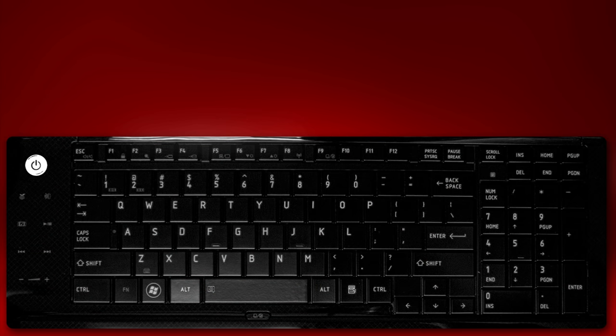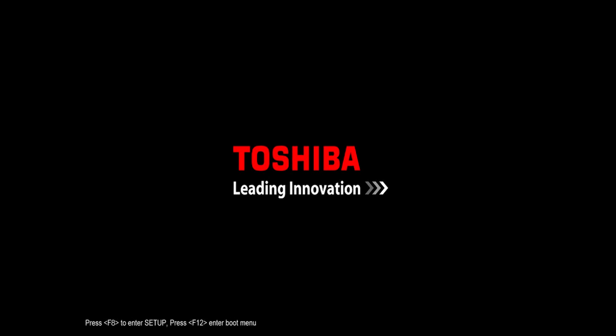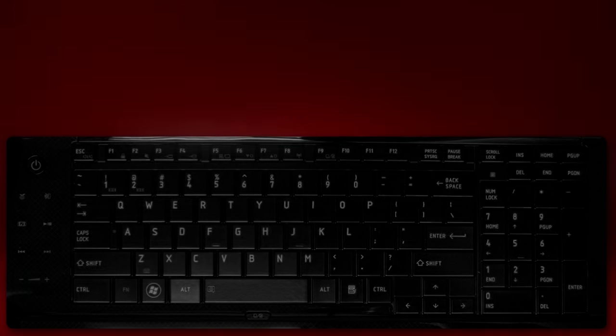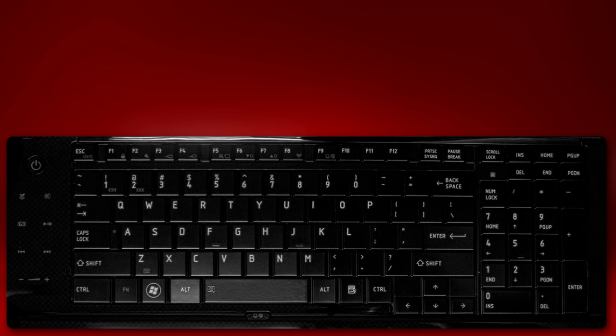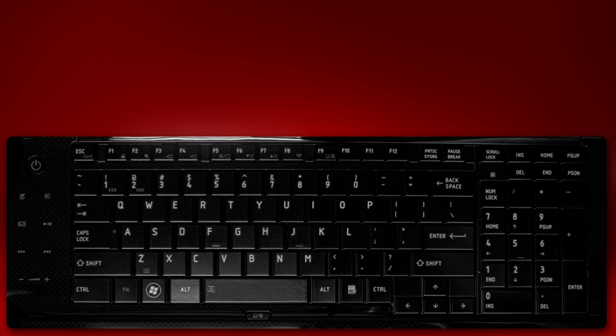Press the Power button to start the laptop. When the Toshiba splash screen appears, press the appropriate key displayed at the bottom edge of the screen to enter setup. This will be either the F2 or F8 key. On the laptop being used in this video, it's F8.